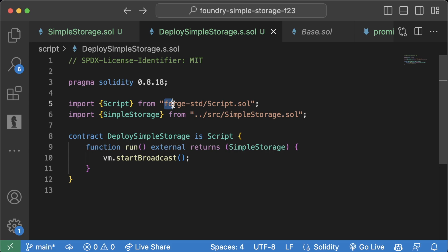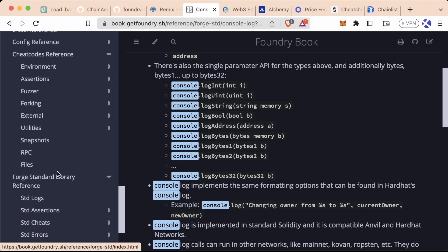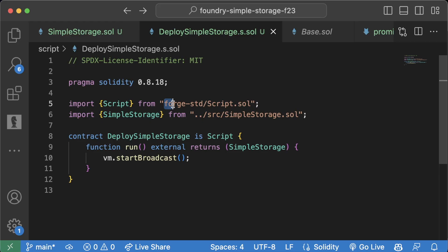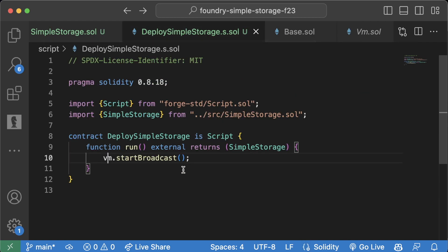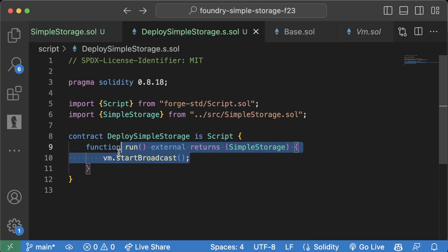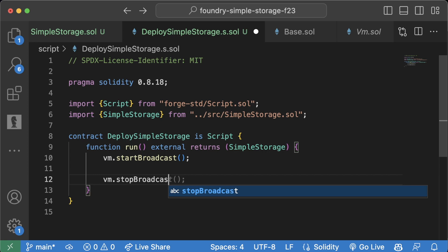We're not going to go too deep into cheat codes right now — you can see a full list of Foundry cheat codes in the documentation and Forge Standard Library references. This 'vm' stuff only works in Foundry; if you tried to deploy this in Remix or another framework it wouldn't work. These vm cheat codes are not valid in regular Solidity, only when inheriting forge-std code. 'vm.startBroadcast' says: everything after this line in this function should actually be sent to the RPC.